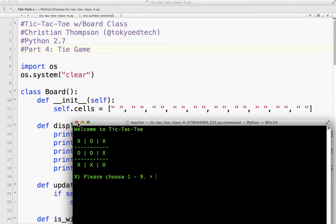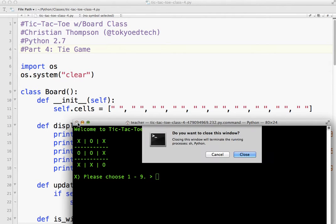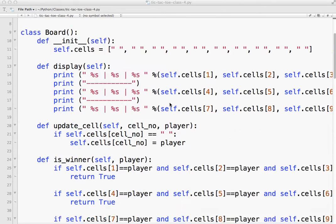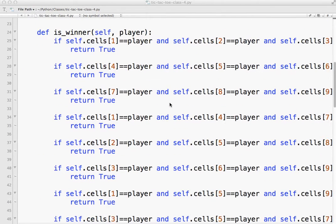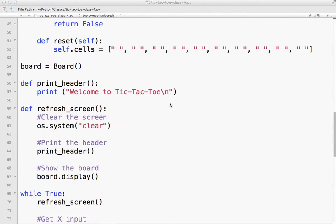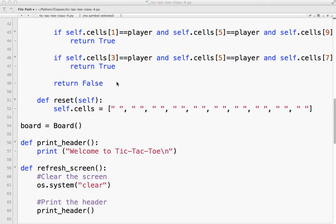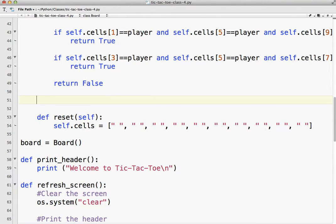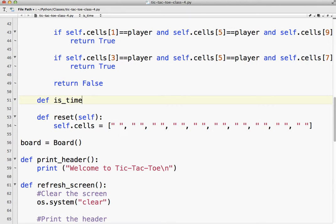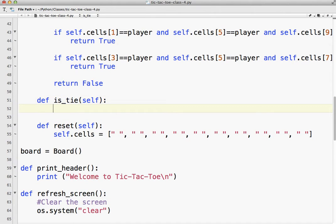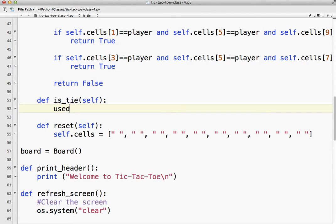So what I want to do is create a new board method. It's going to return true or false because that's all we need to know - is it full or not? So I'm going to call this define is_tie. And because it's a class, we're going to use self. There's a couple different ways you can approach it, but we'll do this.